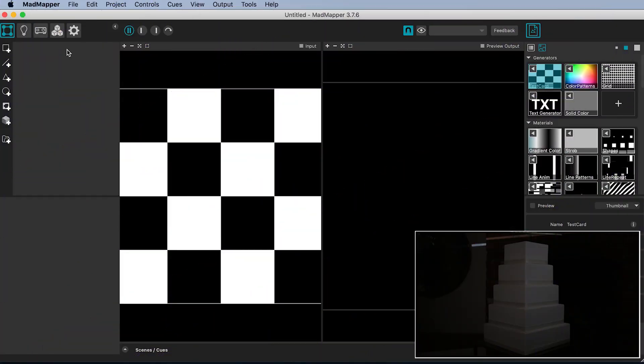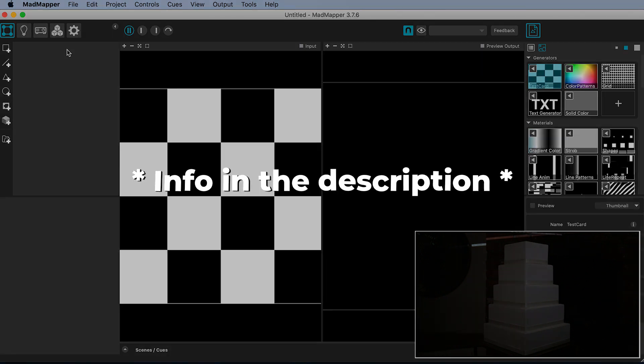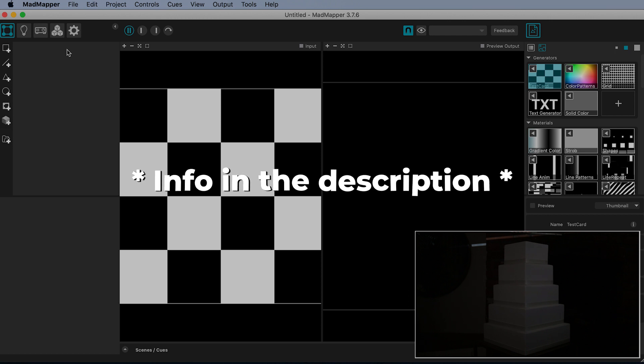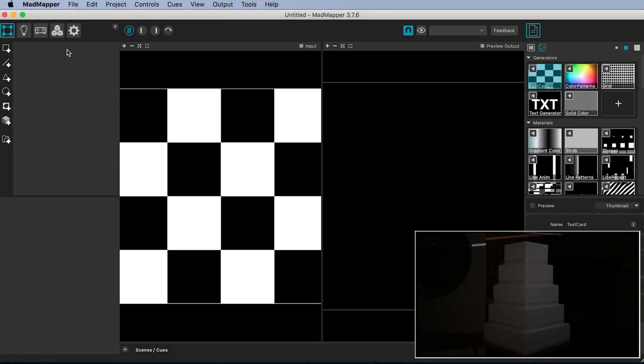The projectors should be positioned either side of the cake at roughly 45 degree angles to the central viewing position. I've included a link to my kit list which includes all my materials and equipment including projectors in the description. I'm assuming your projectors are turned on and connected to your laptop or computer.